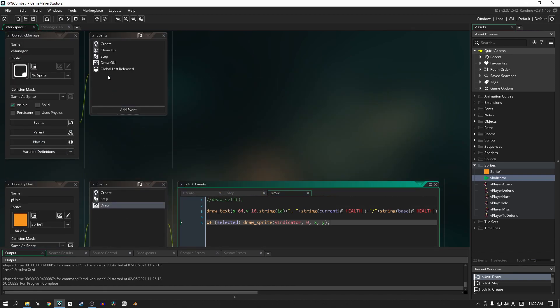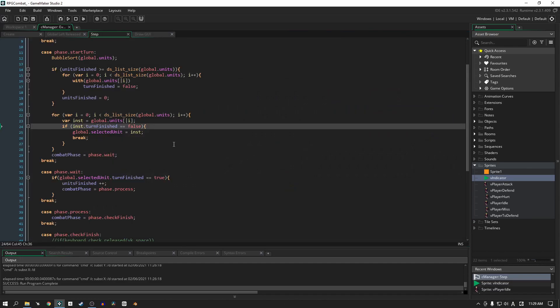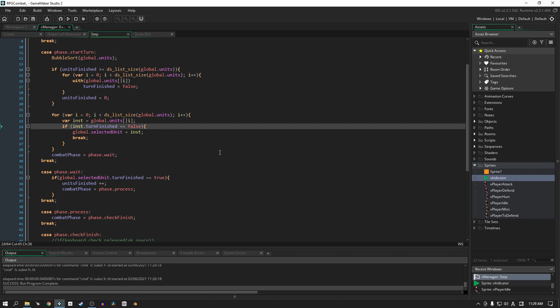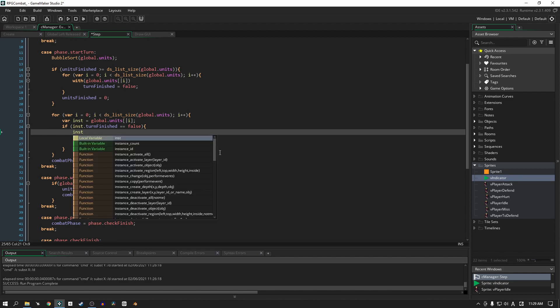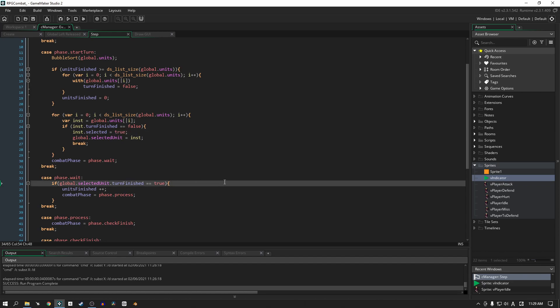Because the next step we're going to go into the manager's step event and here where we select the unit in this second for loop, what we're going to do is we're going to read the instance.selected equals true. Well done, we're not completely finished though.